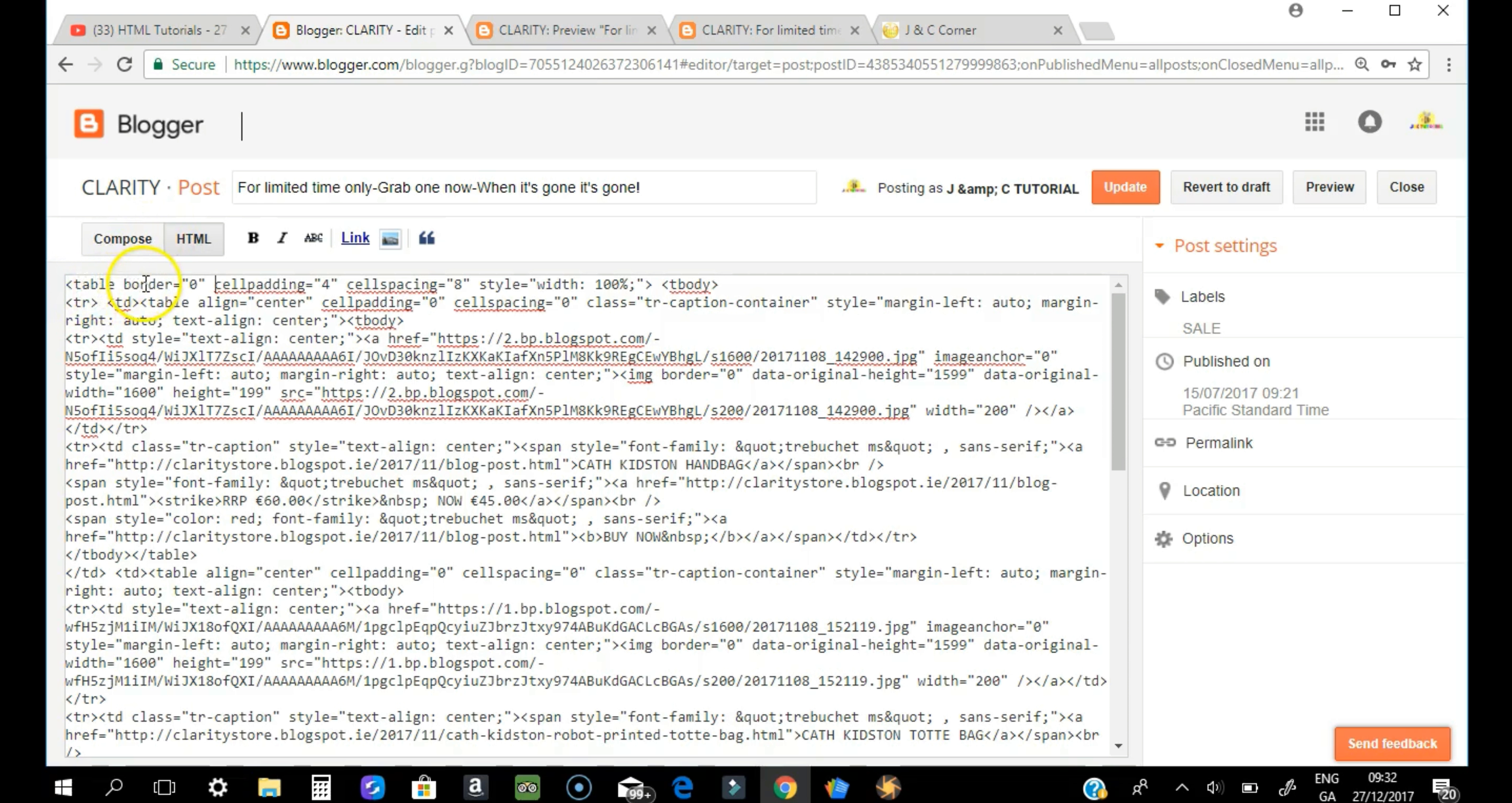As you can see, there's some information about tables, the entire row, and of course the TD which is the cell itself.